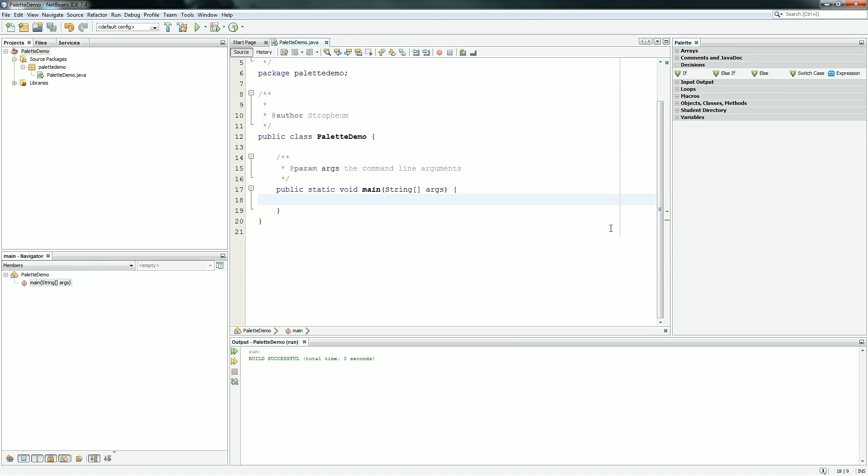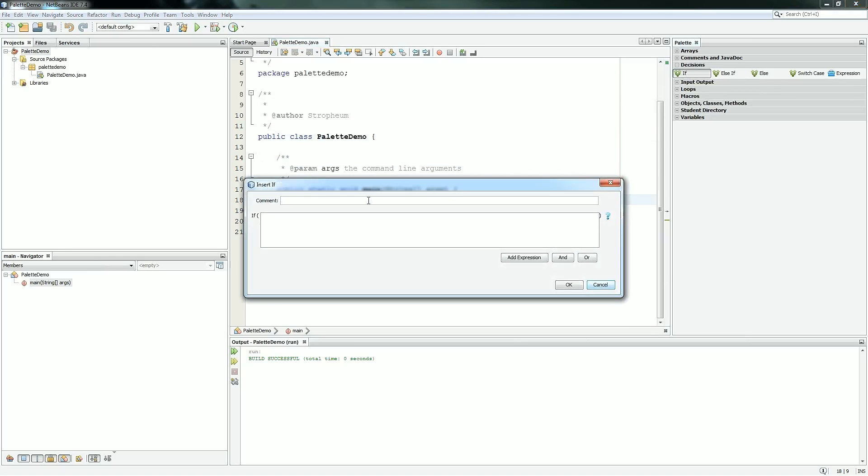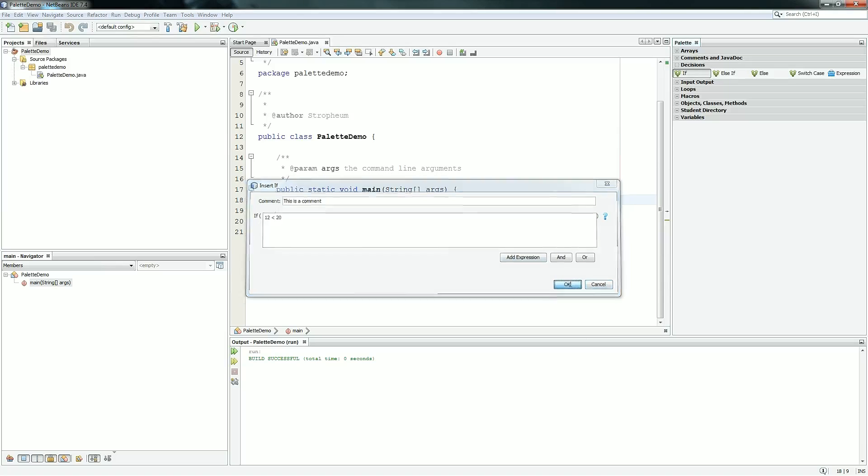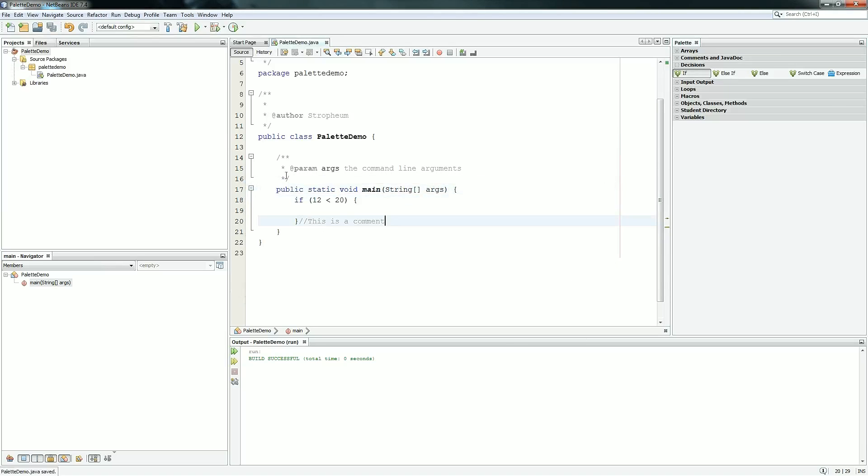So to use any of these items, you just drag them from the Palette to where you want them in the code, and then you'll see a dialog window. For the if statement, there's only two items: the comment and the condition of the if statement. So if you just put this comment, and then for the condition, say you just want to check to see if 12 is less than 20. You hit OK, and it will build that.